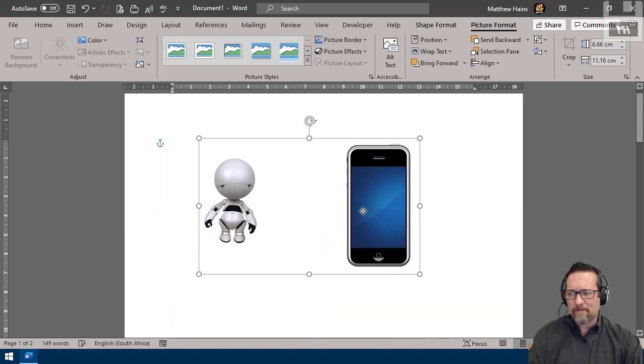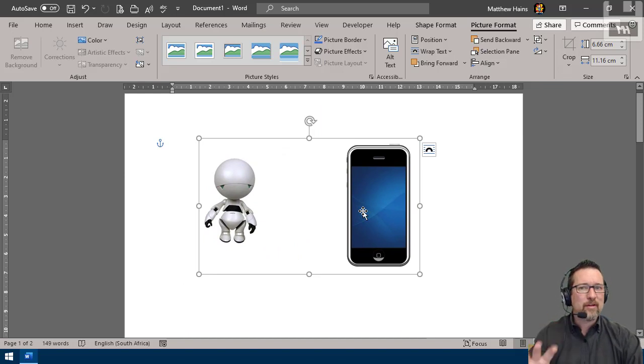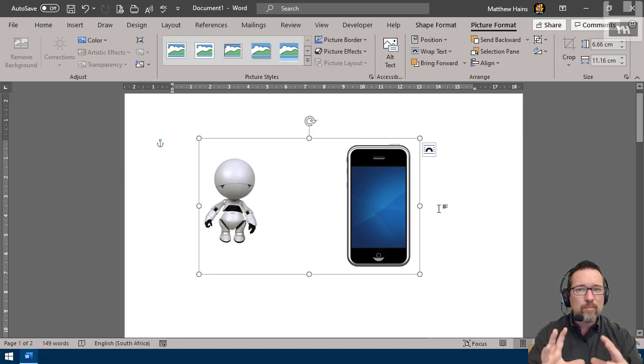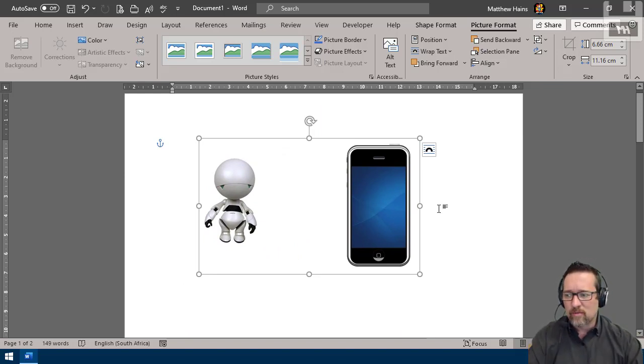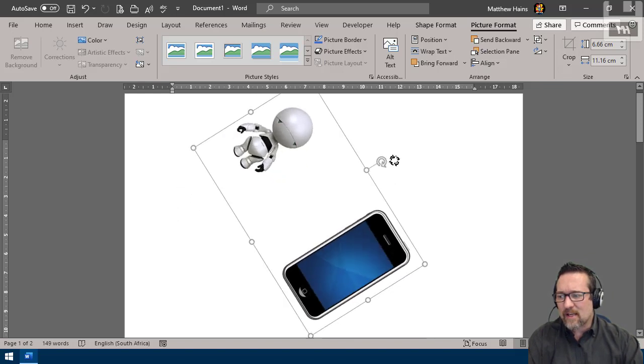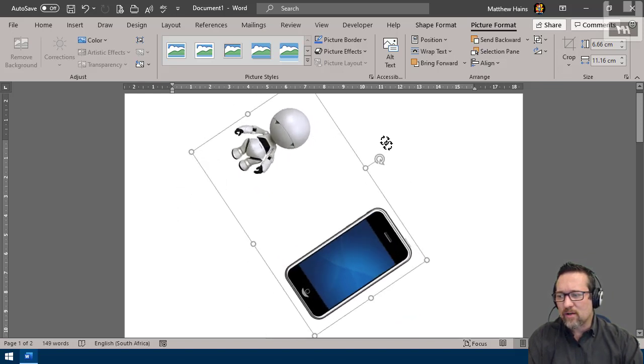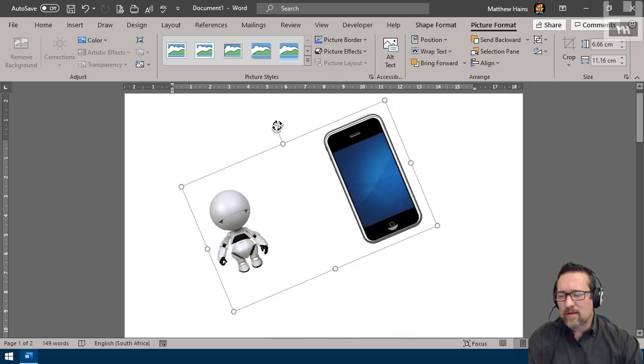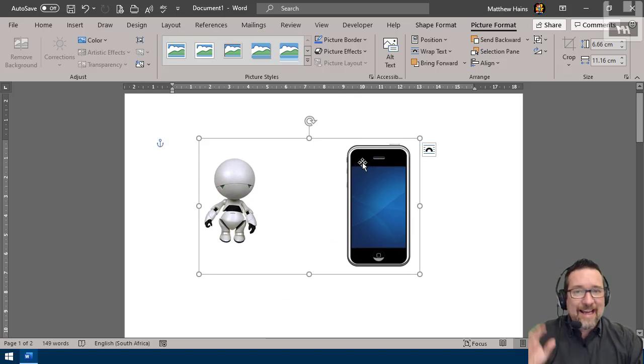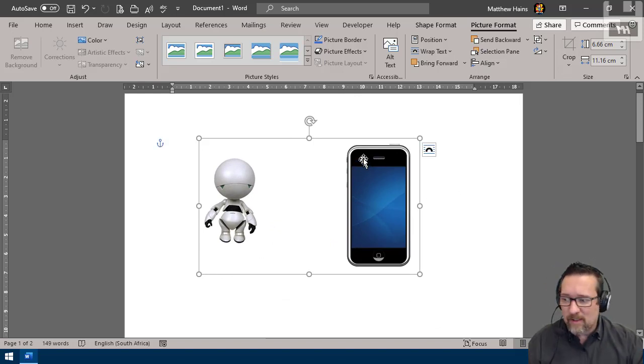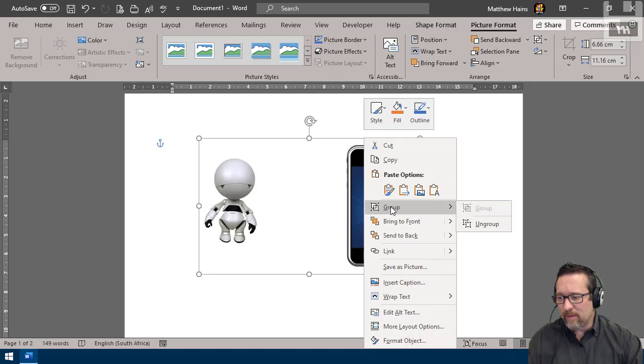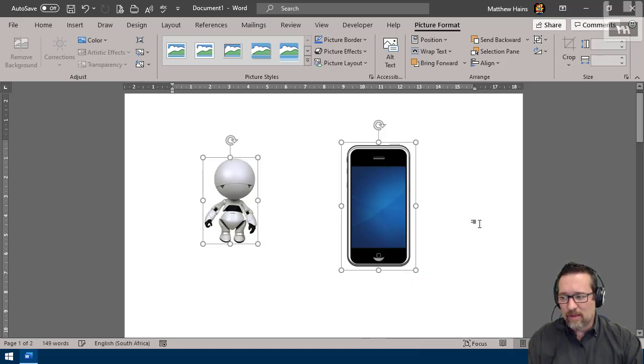I can move both of them at the same time. That's pretty cool, especially when you have a lot of objects on the page. You can group them into one group, and I can now rotate this as one group. Very cool, I know. If I want to ungroup them, I just right-click again, go back to the grouping option, and say ungroup.